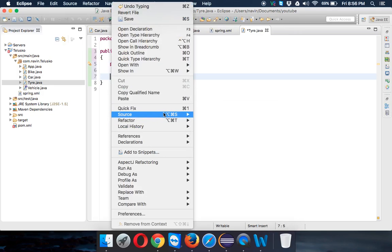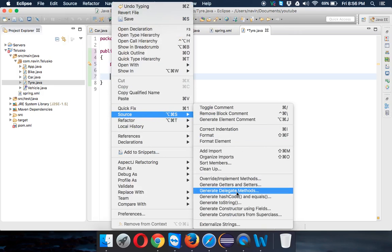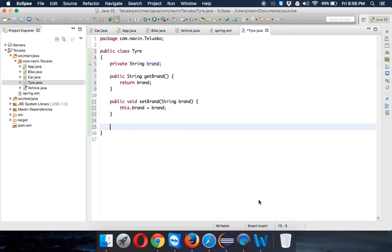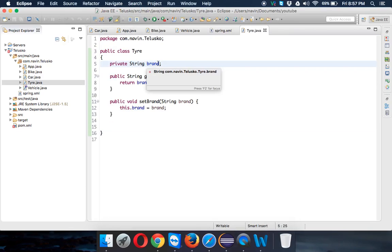For this brand we require a getter and setter, so let's add the getter and setter here. Now we've got getter setter for this brand.